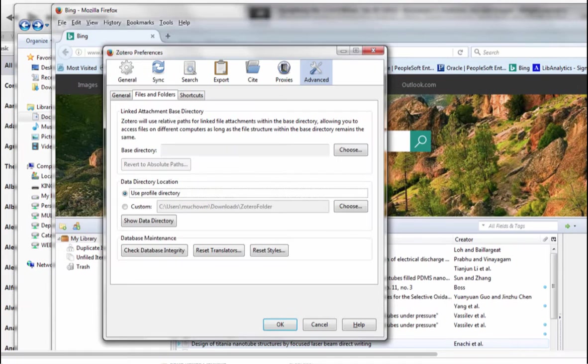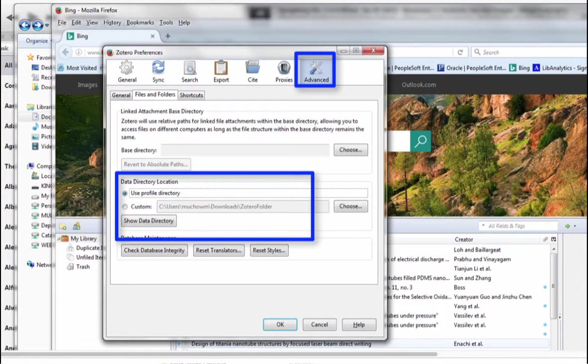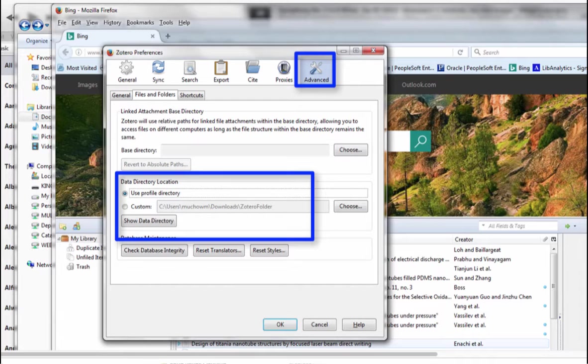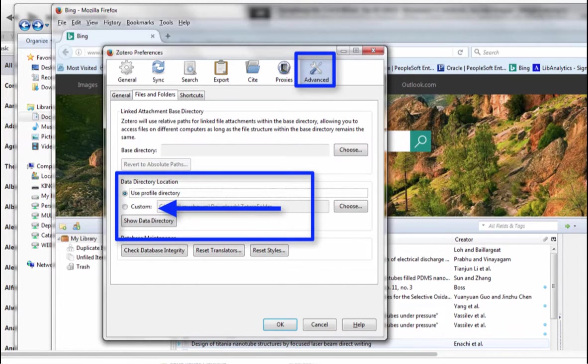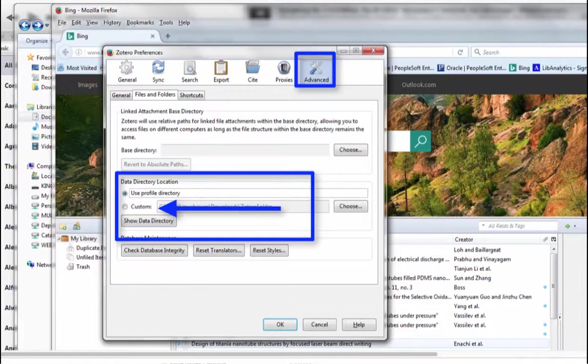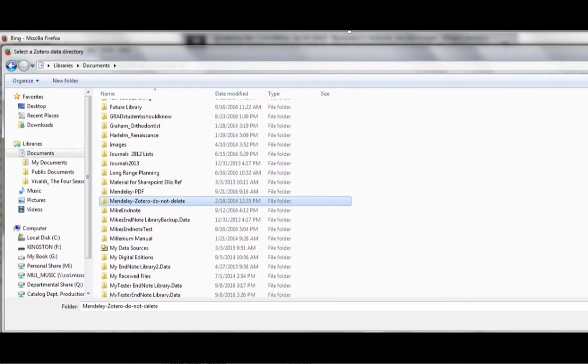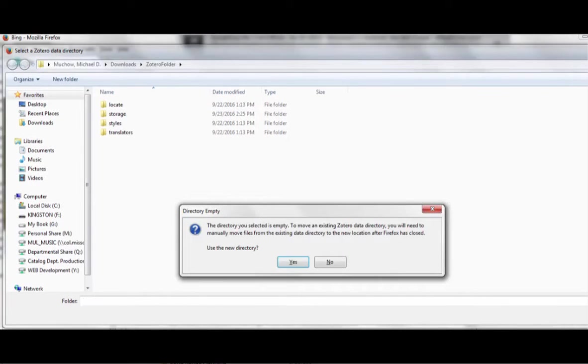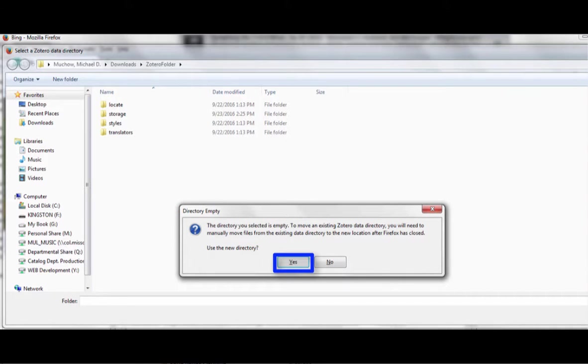In the advanced preferences, go to the data directory location and select custom. Then navigate to where your folder is located. Select your folder and open it. Zotero will come back with the message that your folder is empty and ask if you want to use the new directory. Click yes.